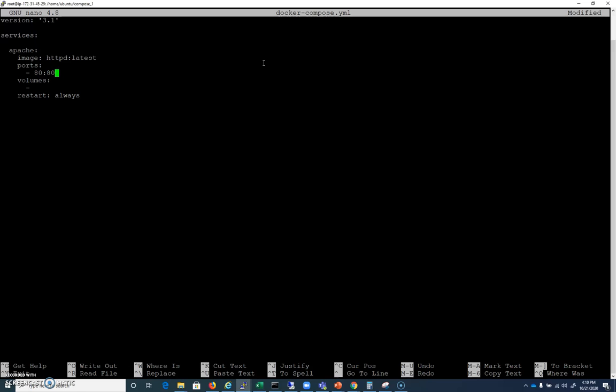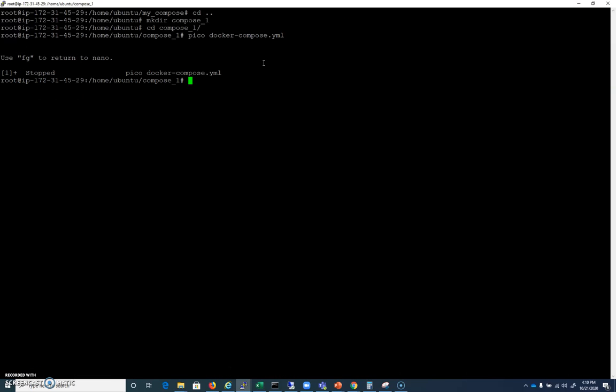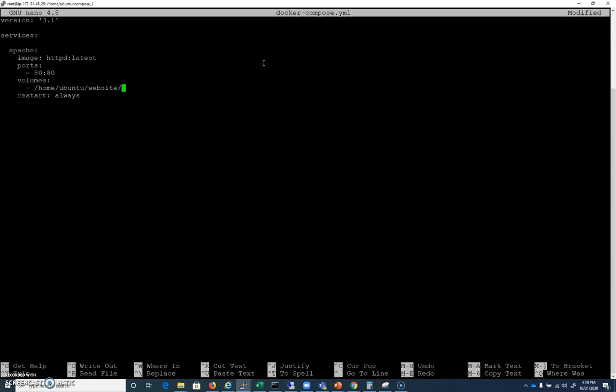Now for volumes, we're going to want to put the local volume that we're going to use. On this machine, you should have, if you don't create it, /home/ubuntu/website that has a file in it called file one. I'm going to hit Control-Z to background now, and if I ls /home/ubuntu/website, you can see I have a file called file_one.txt. Make sure that yours has that. Then I'm going to type fg to get back into pico.